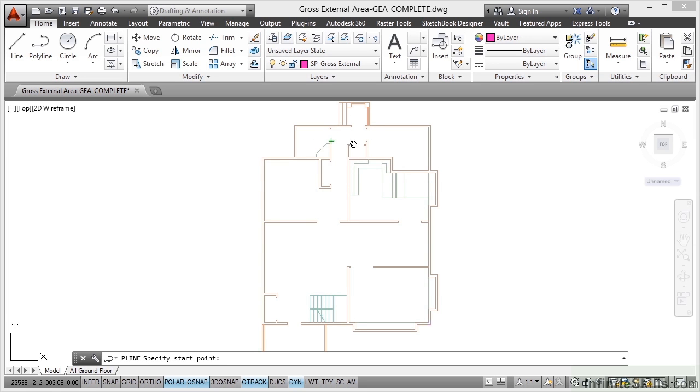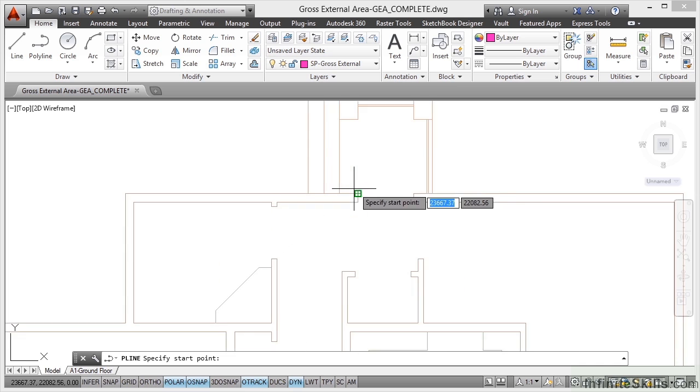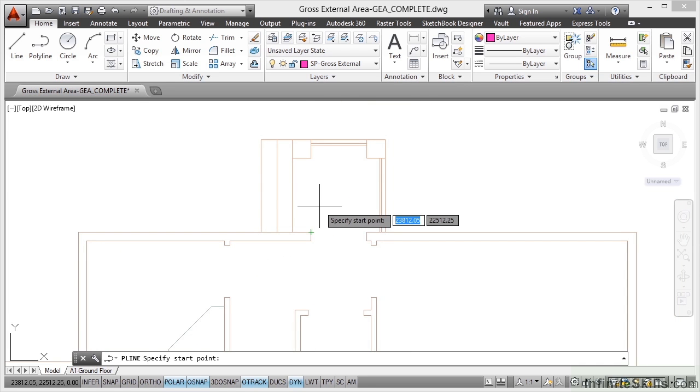Now I'm going to pan, I'm going to zoom in on the top part of my drawing. Now we are going to work our way all the way around the footprint of the building, the external footprint.